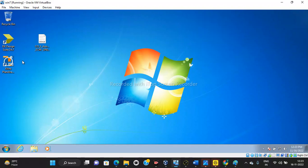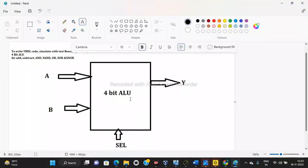We are going to use the 14.7 version suite. The ALU is the Arithmetic Logic Unit, and we are going to write a 4-bit ALU. We have two inputs on which we perform different arithmetic and logical operations. Arithmetic operations include addition and subtraction; logical operations include AND, NOR, XOR, and NOT.